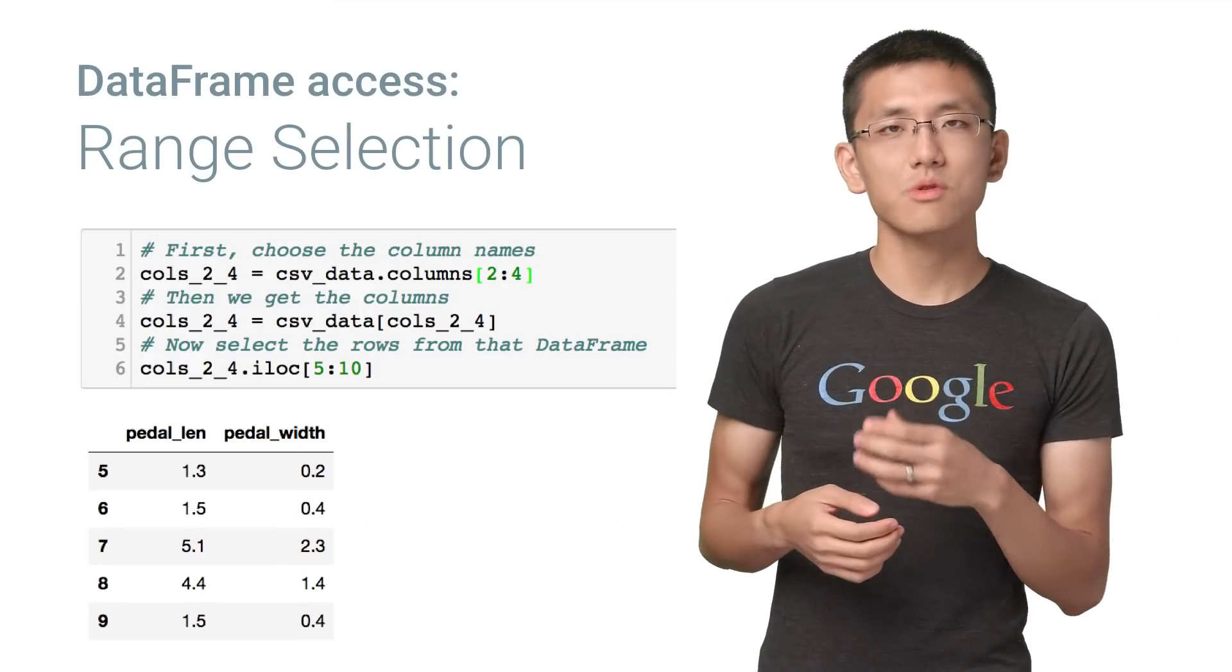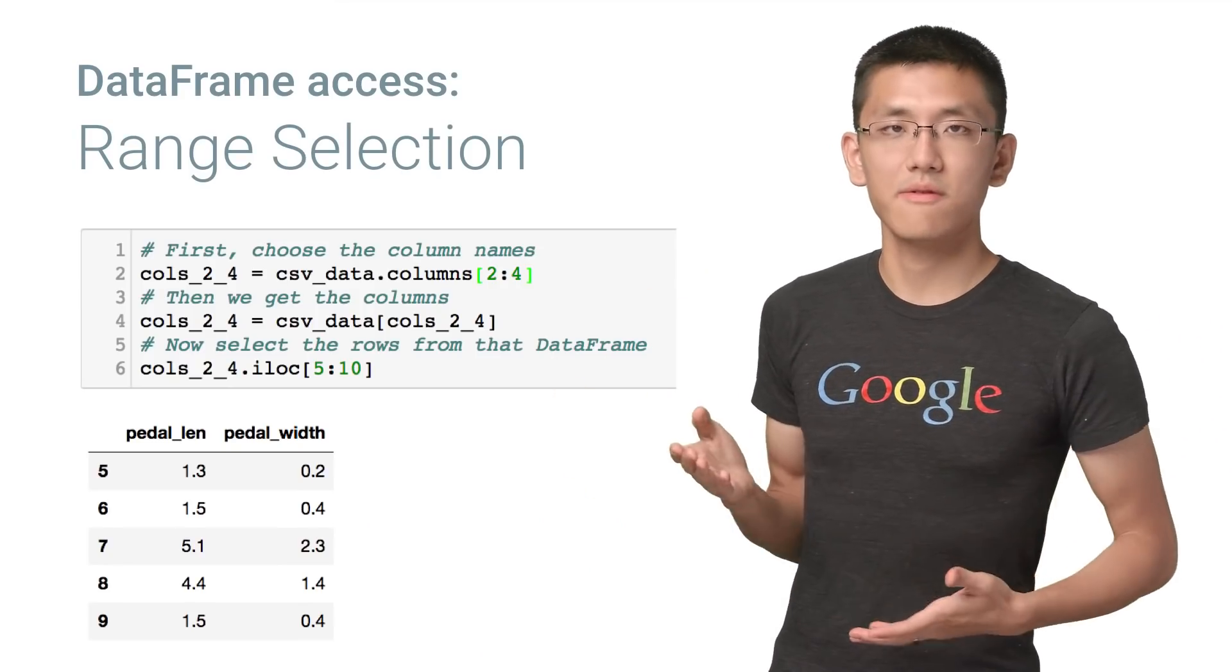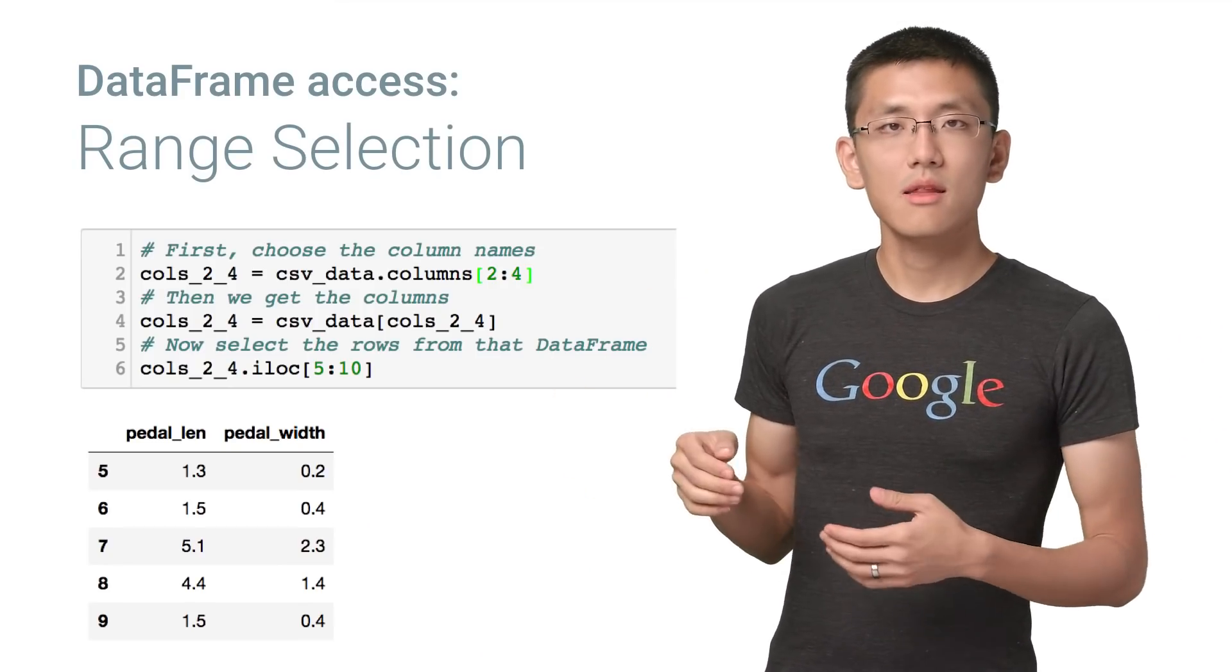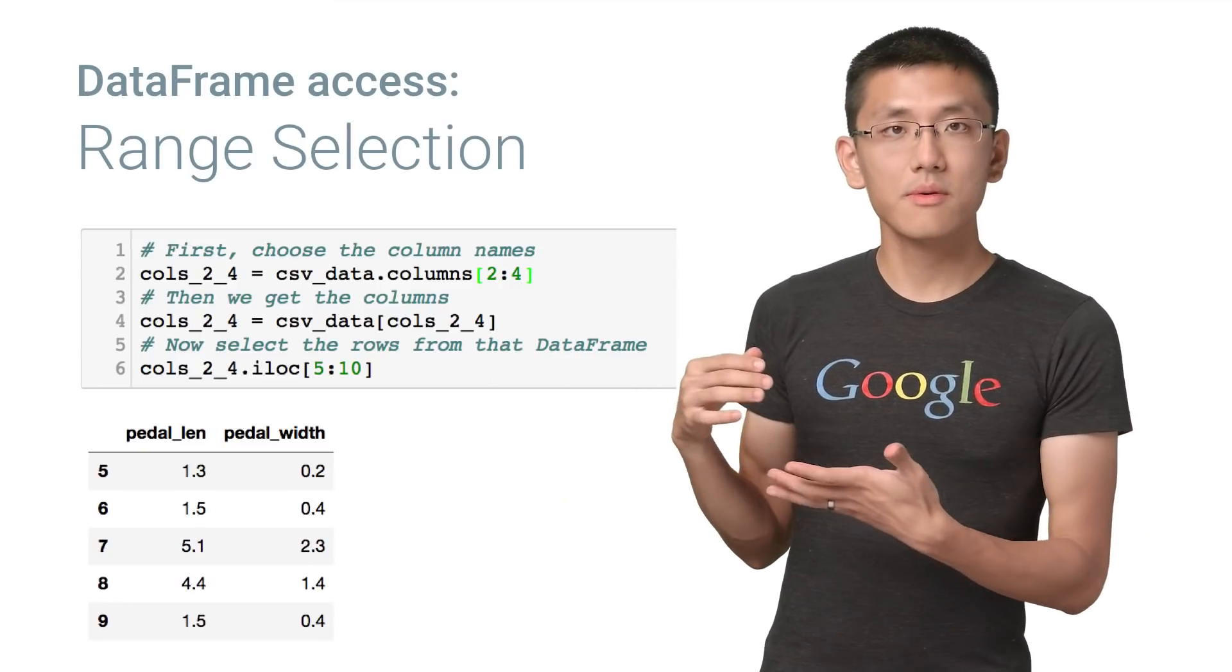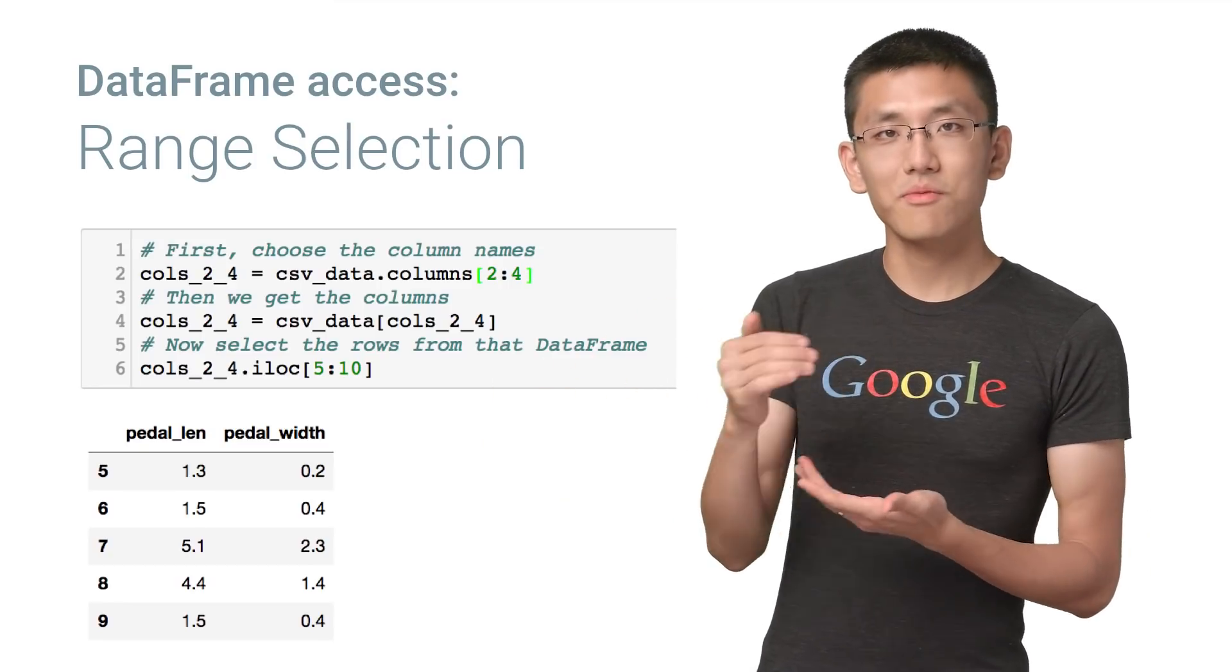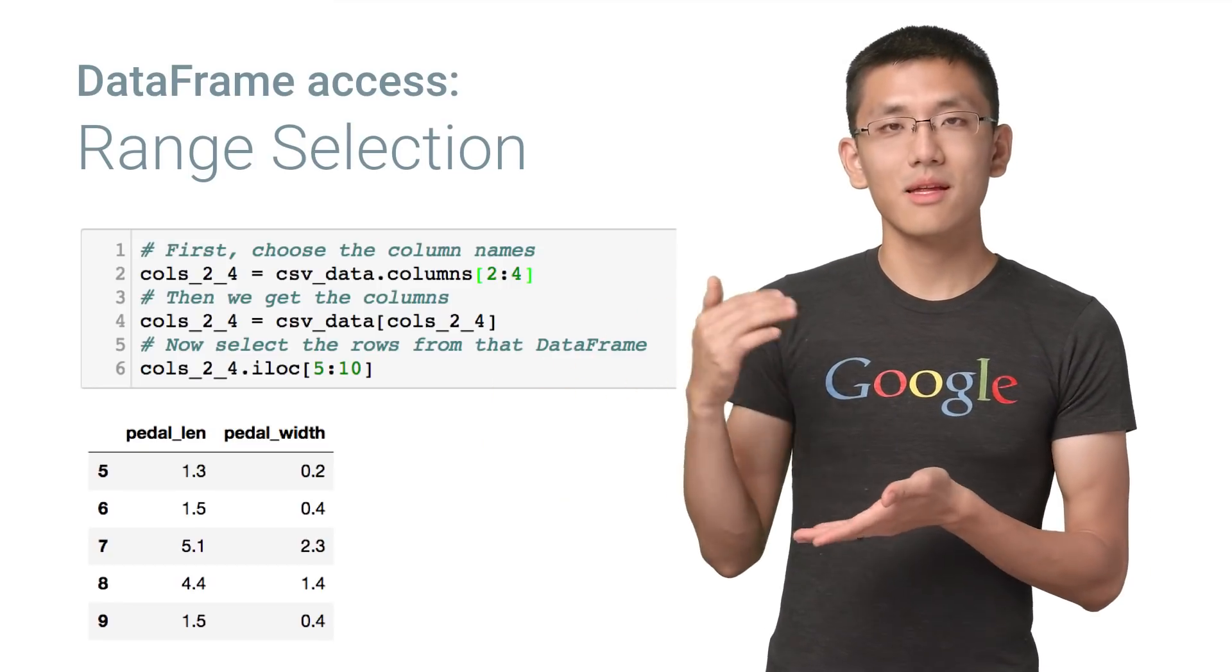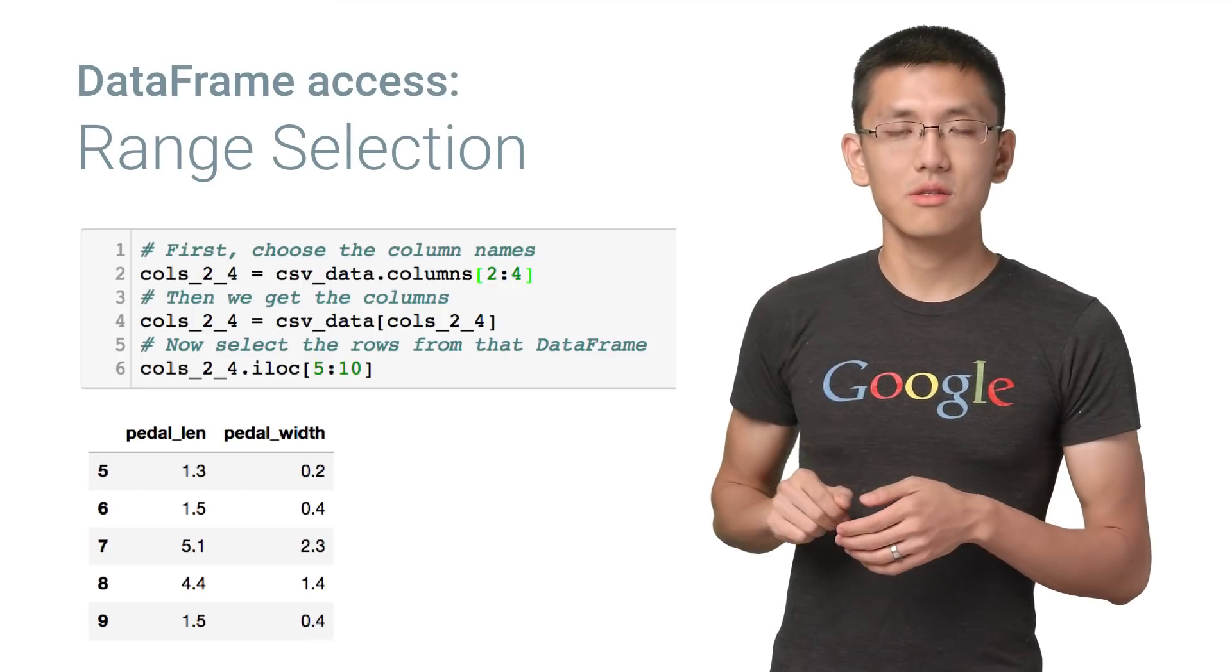Say we wanted both, both a subset of columns and a subset of rows. What would that look like? Well, we can combine what we've learned so far and make one expression that gets the job done. So first, we'll choose the column names, just like we did before. Then we get the columns back, and then we can select the rows from that data frame using that colon notation.